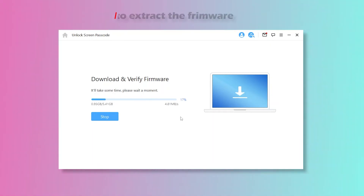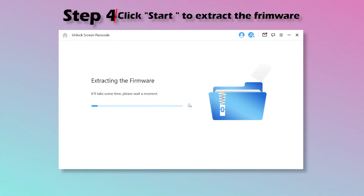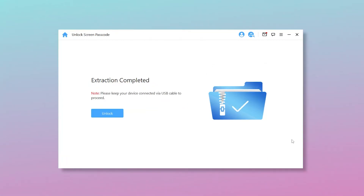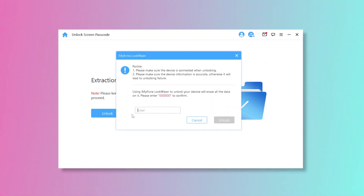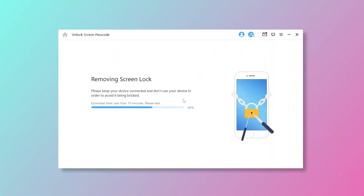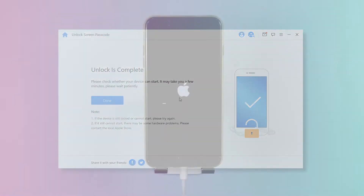Step 4: Click Start to extract the firmware. Next, click Unlock. Finally, enter 00000 and tap on Unlock. LockWiper will unlock your iPhone screen passcode successfully within a few minutes.